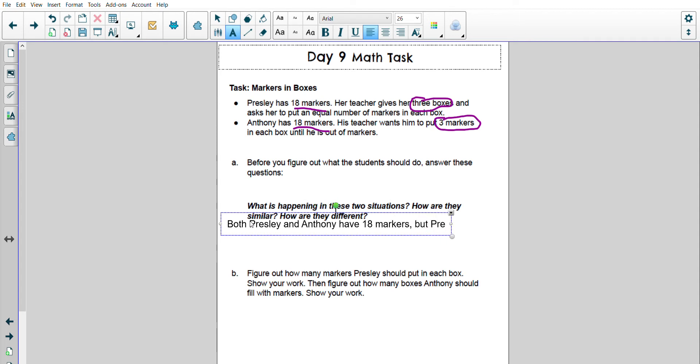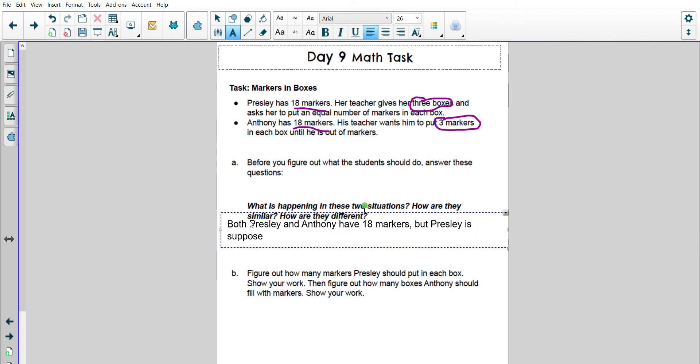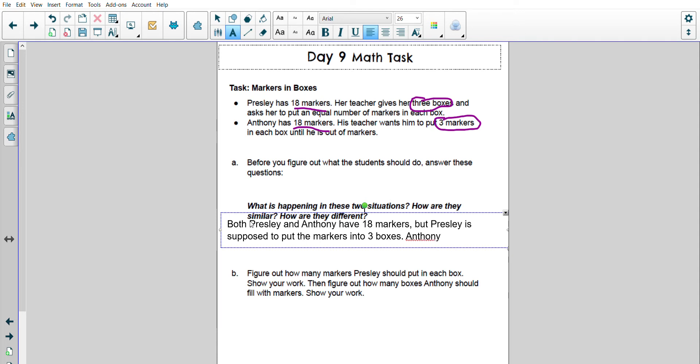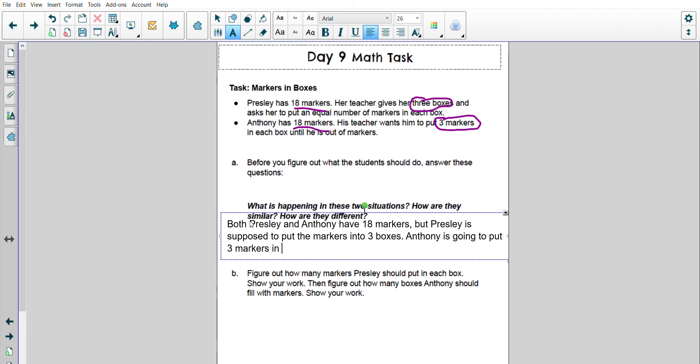But Presley is supposed to put the markers into 3 boxes. Anthony is going to put 3 markers in a box until he is out of markers.